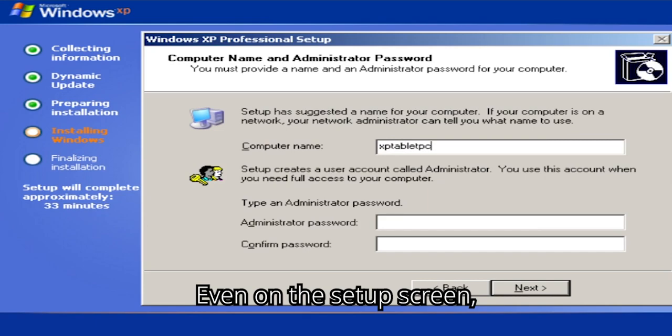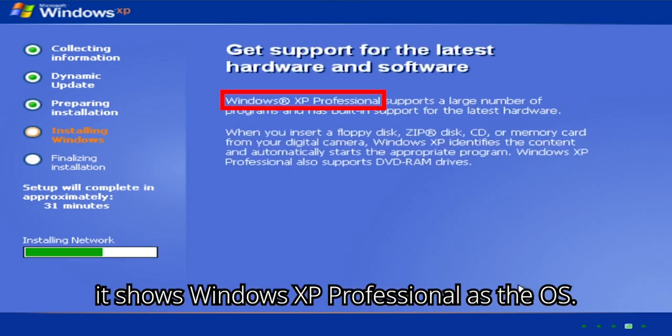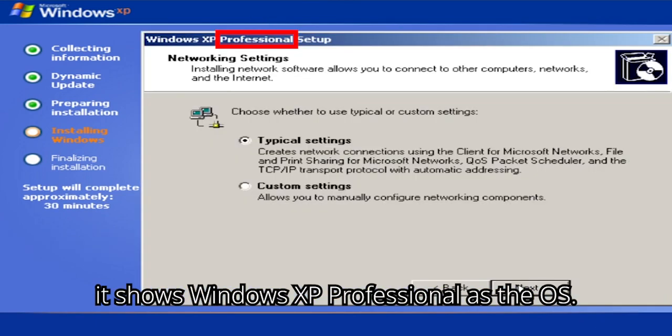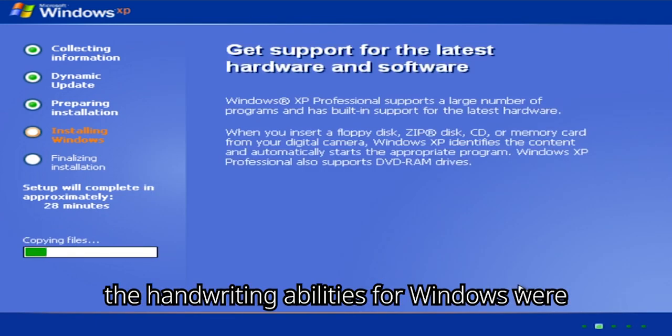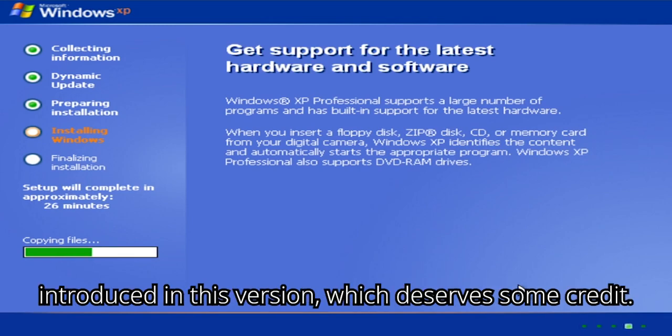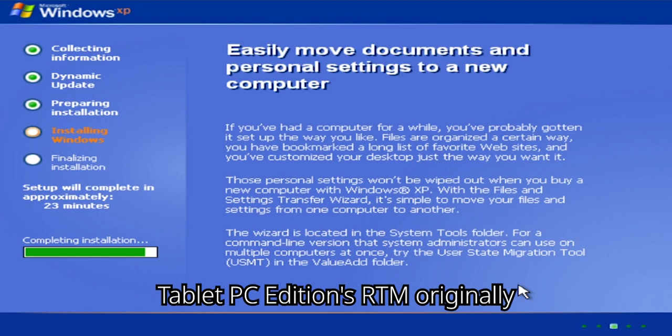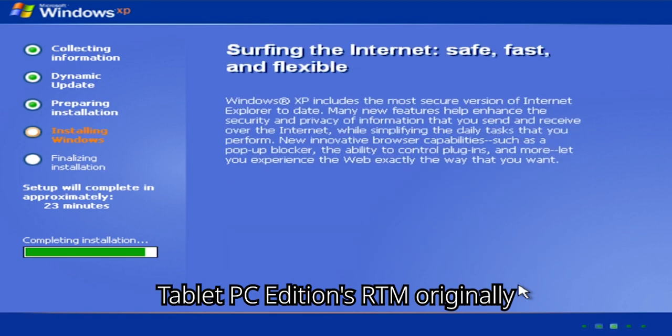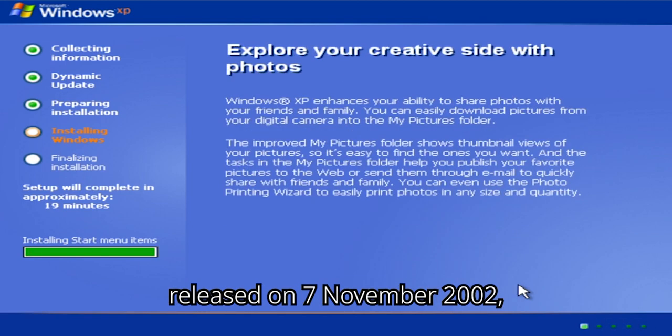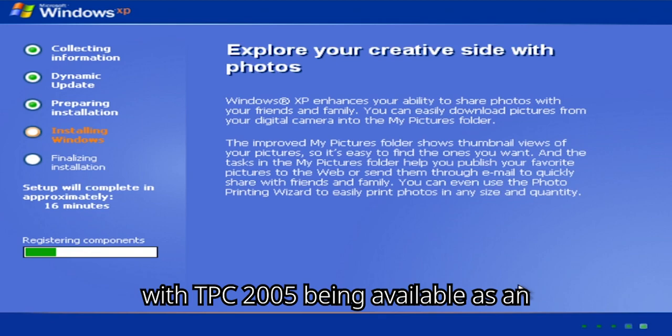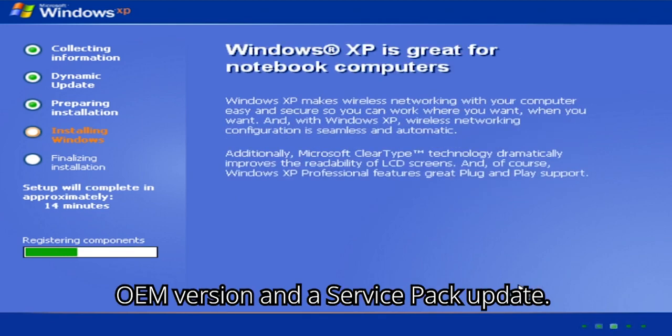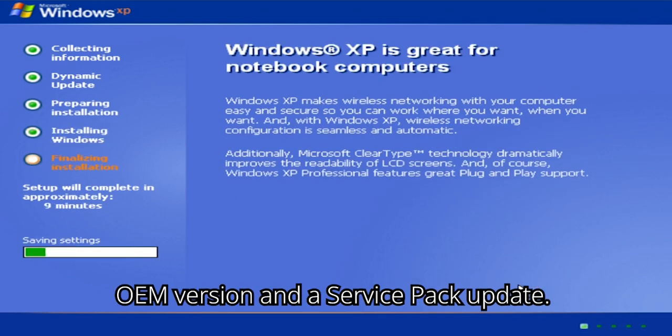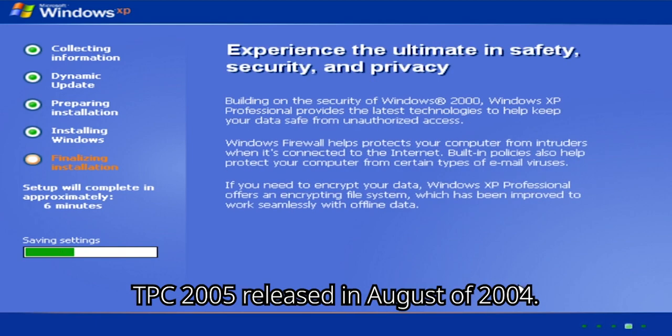Even on the setup screen, it shows Windows XP Professional as the OS. But additionally, the handwriting abilities for Windows were introduced in this version, which deserves some credit. Tablet PC Edition's RTM originally released on the 7th of November 2002, with TPC 2005 being available as an OEM version and a service pack update. TPC 2005 released in August of 2004.